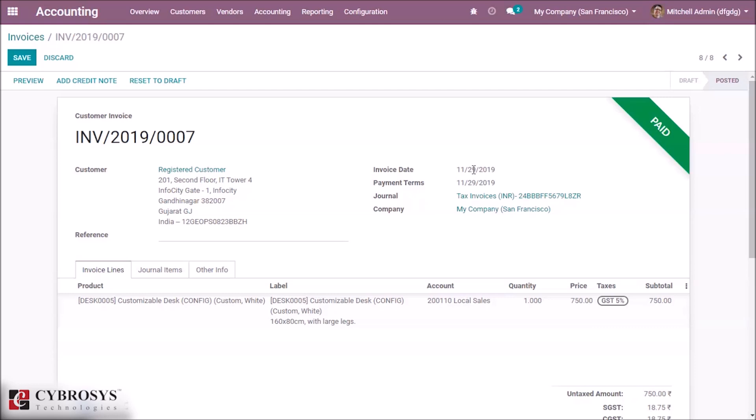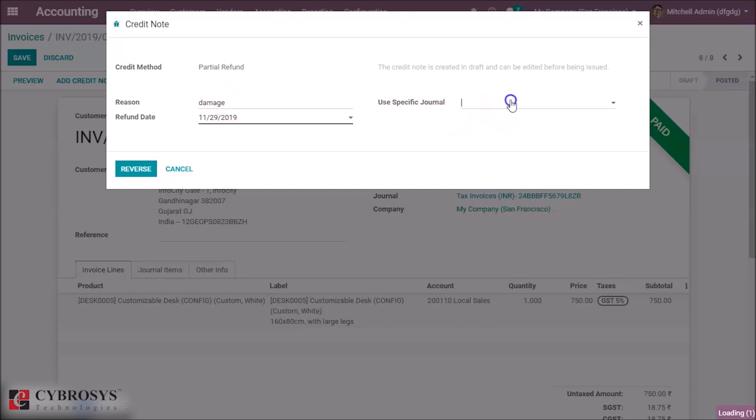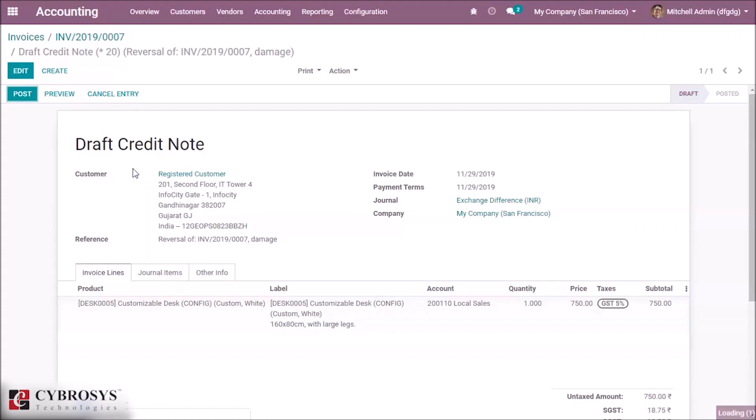And we have to reverse this entry so we have to go to add credit note. Here we can set the reason for the reversing and the specific journal if we want. I'm giving exchange difference, set it as reverse and post it.